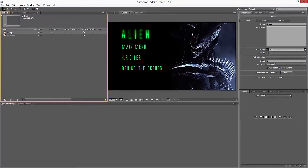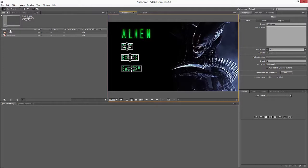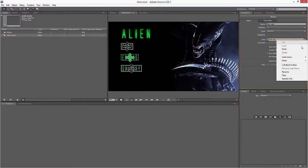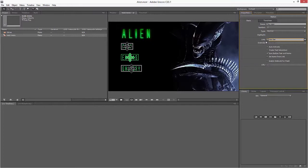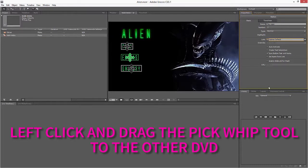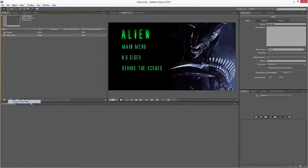Now all I'm going to do here is link the Extras menu button to the Extras menu itself. I do that by clicking on the Extras window, and where it says Link here, I can either use the drop-down here to go to Extras, or I can link it to Extras that way. So now if I preview from the main menu and click on Extras, it goes to my second menu.